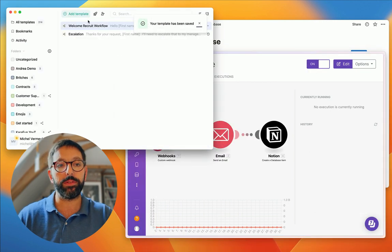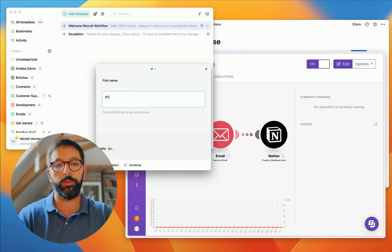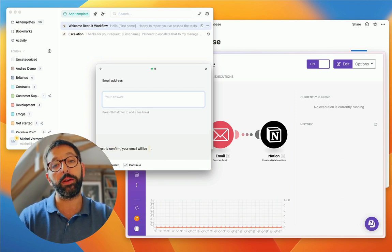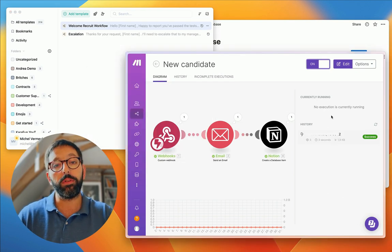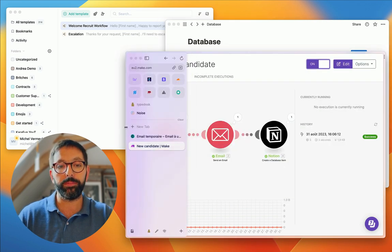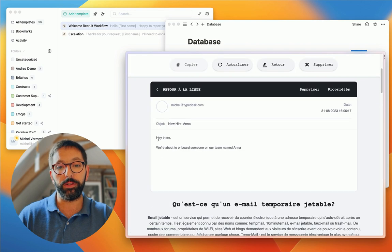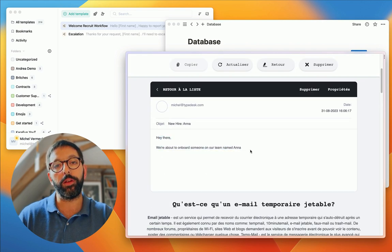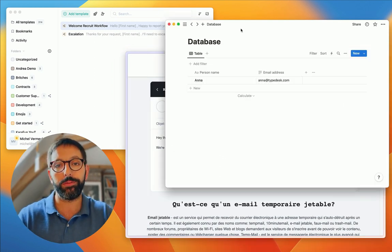Let's try this together. I'll find the recruit workflow, enter first name 'Anna,' and associate the email anna@typedesk.com. Right away, make is getting the payload and processing the data. If I go into my Notion database, the person name and email address have been added. And checking my email — there's a new email with subject 'New Hire Anna,' and the content is filled in automatically. There you go — this is one example of what you can do with webhooks, workflows, and typedesk.